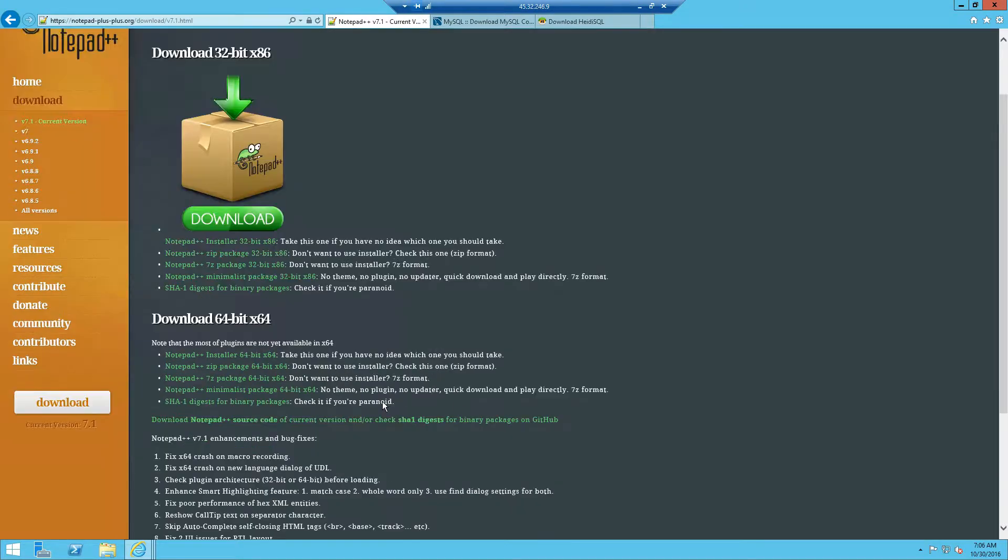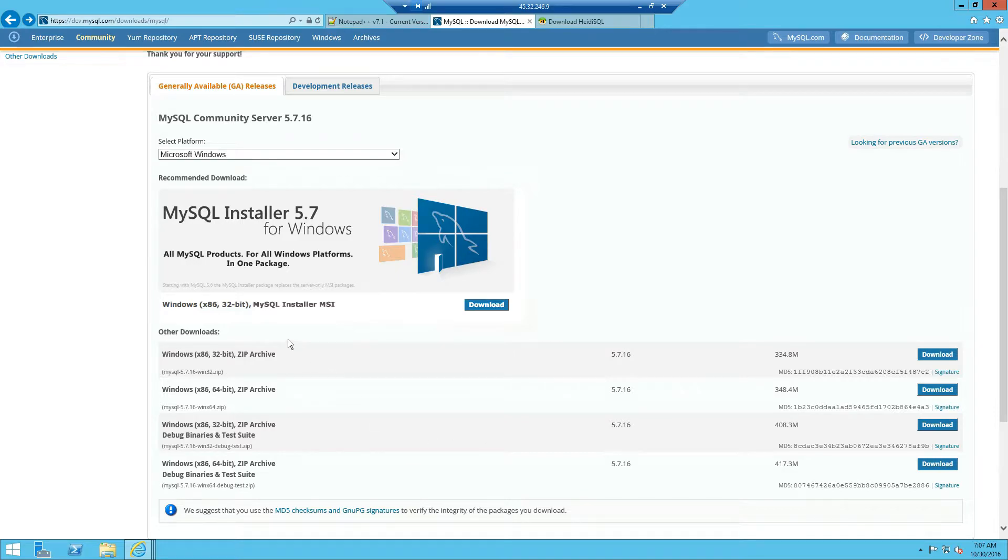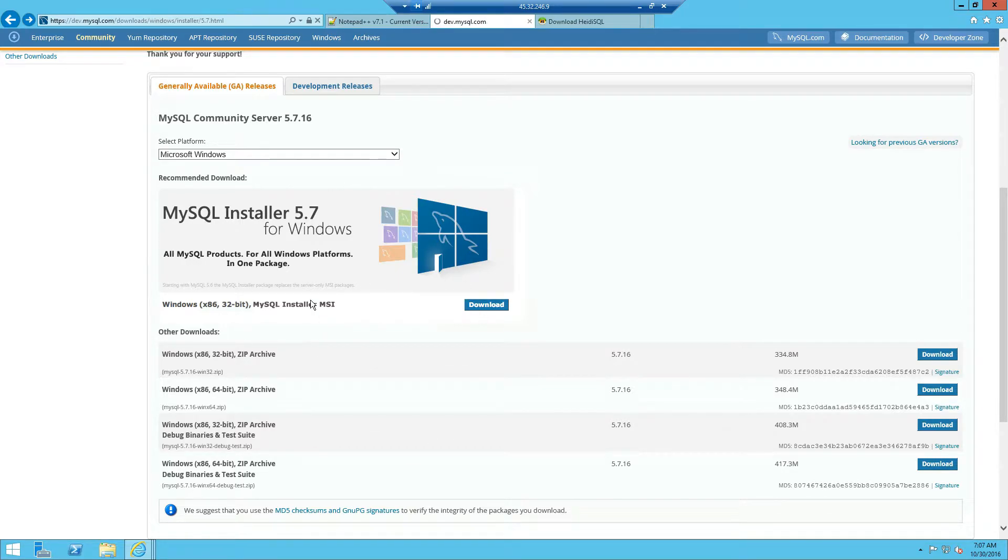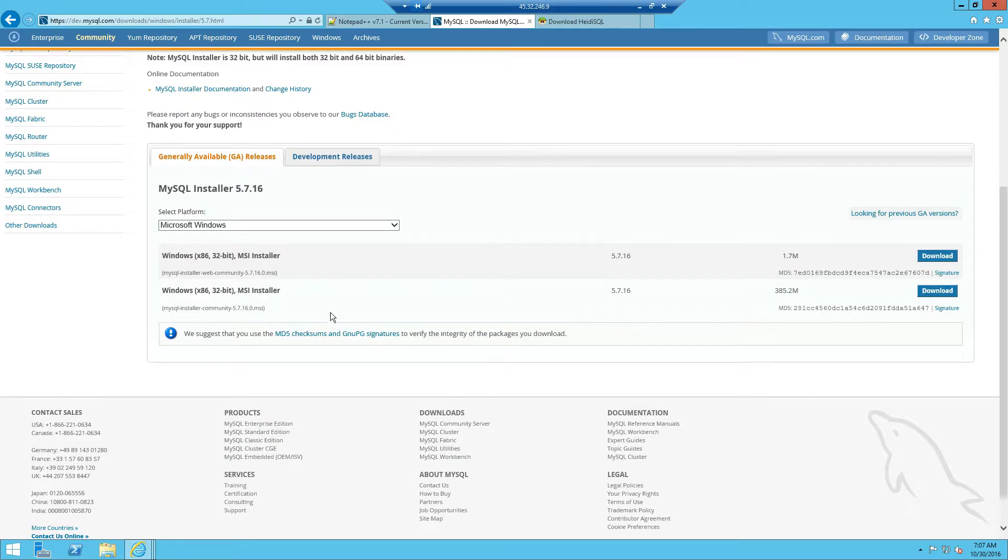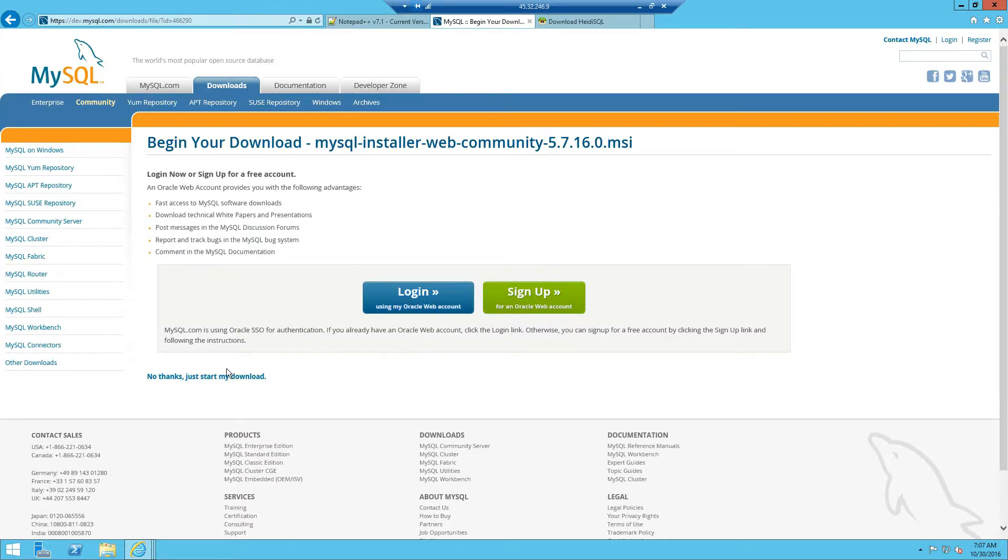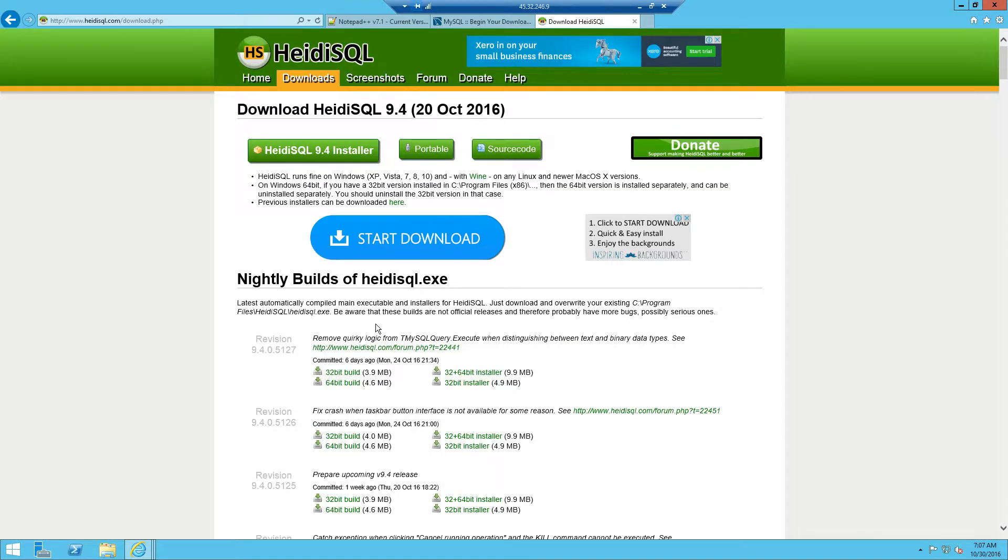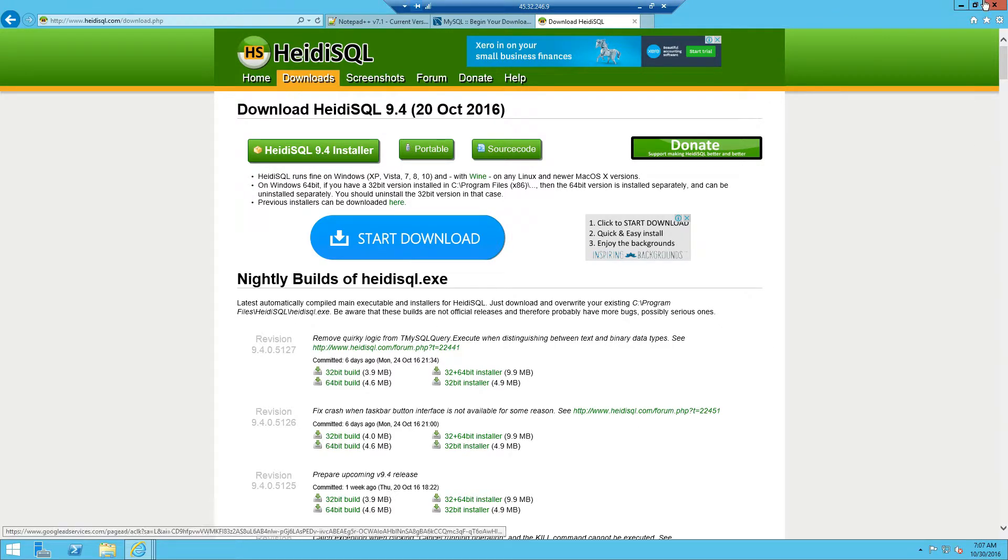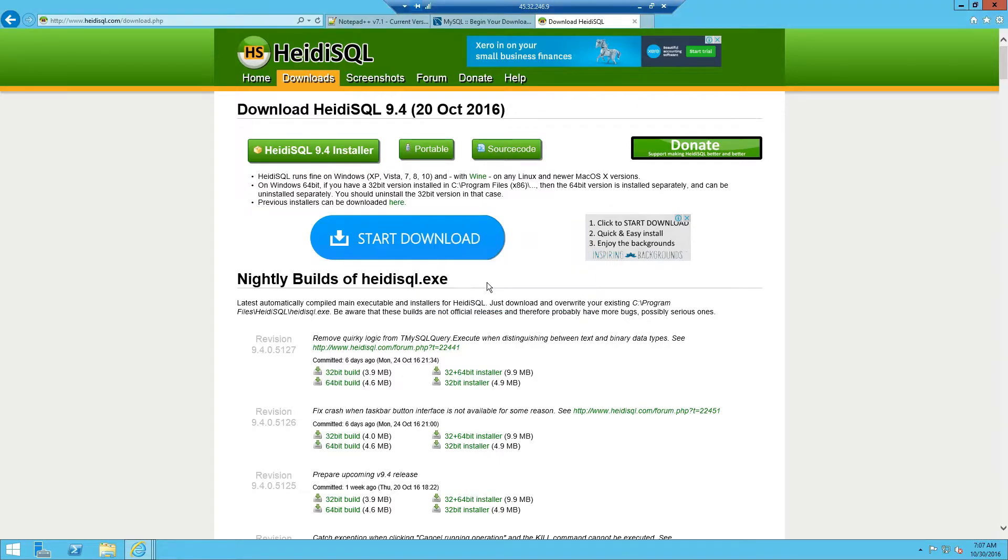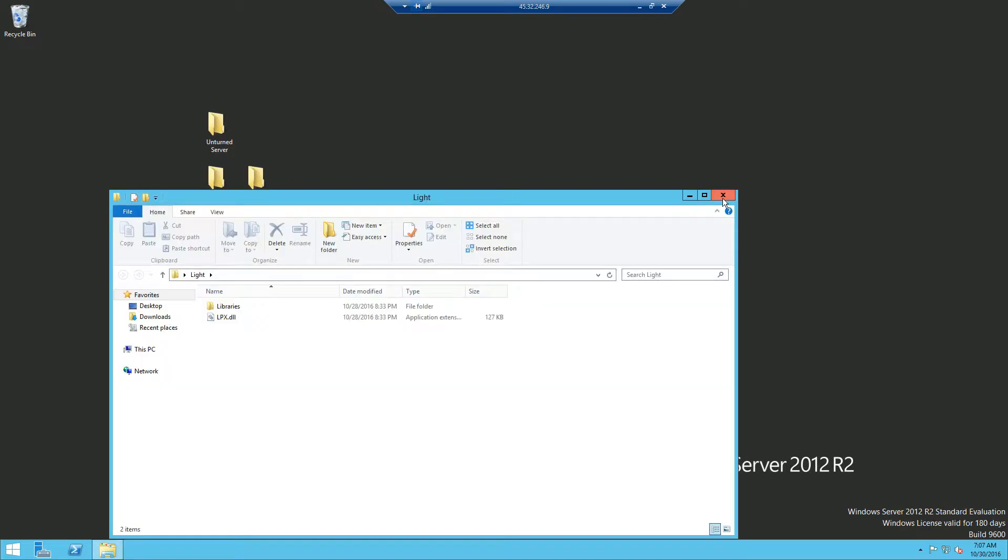Now I want to go ahead and download the 64-bit installer. I've already downloaded that and for MySQL you want to click download and then download the 1.7MB version and then click on no thanks just start my download. And for this one you just want to click the download installer. Now once you've done all of that, I've dragged them all here on the desktop. Now also you want to get the Uconomy and Lite plugins as you can see.